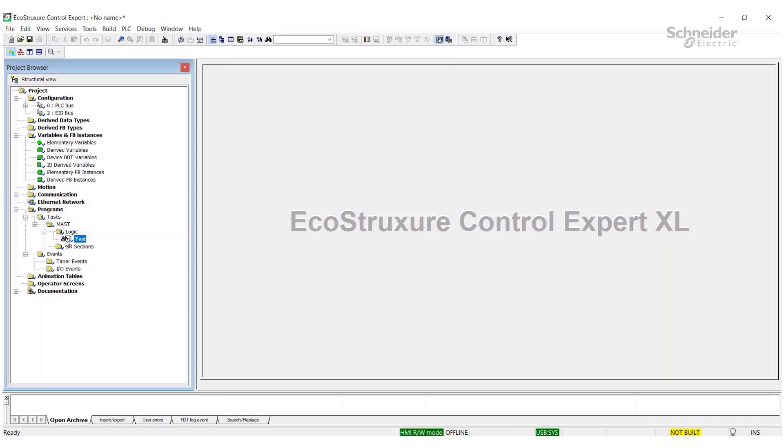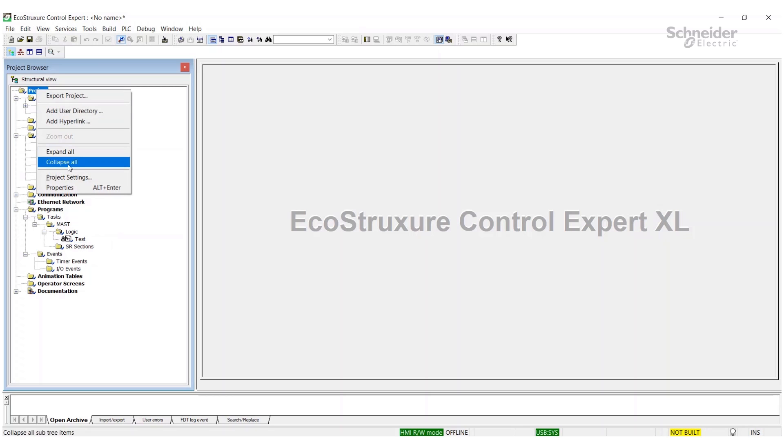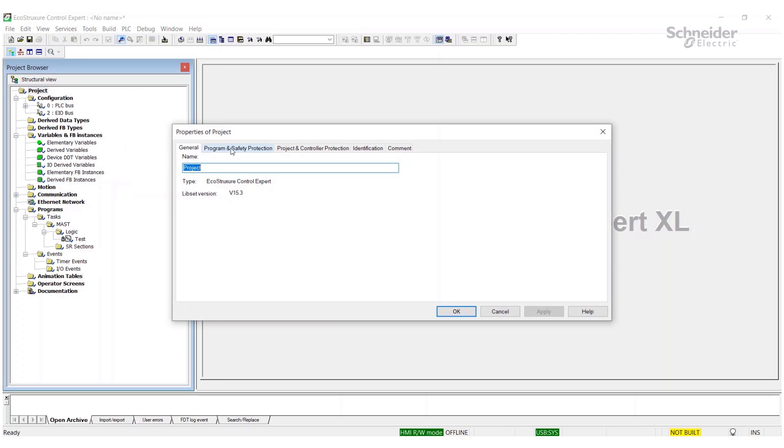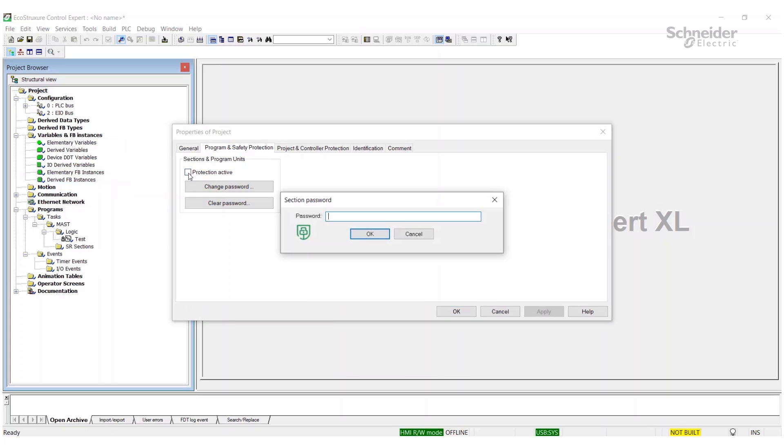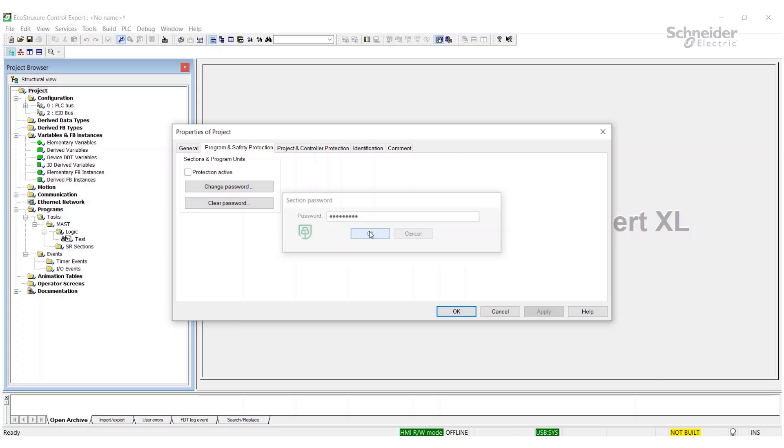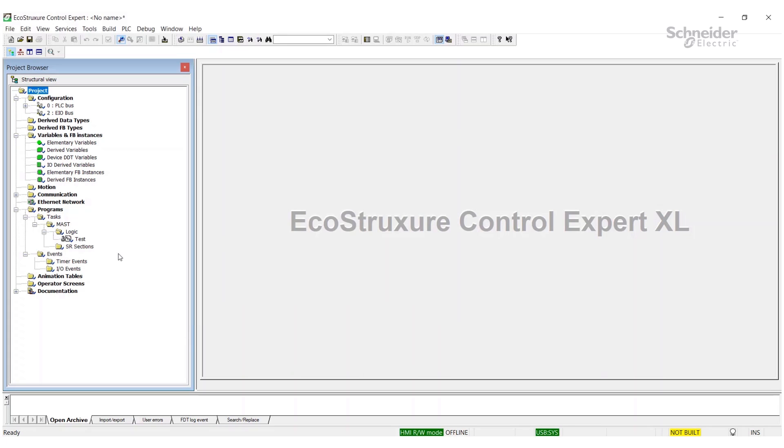I am no longer able to open it at all. I can't do anything with it. If you need to get into that section, what we need to do is come back up here, right-click Properties, back to the Program and Safety Protection, and we'll want to uncheck 'Activate Protection'. We'll put the password in that we had set before, OK and Apply, and now you'll see that the padlock is opened up.